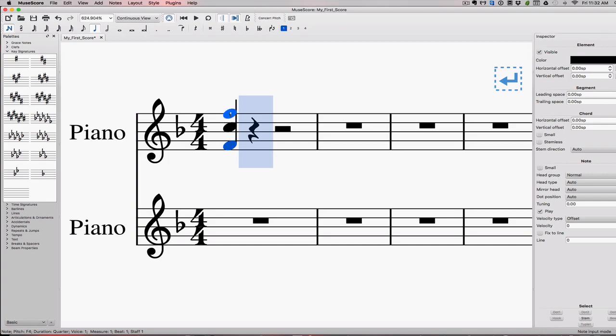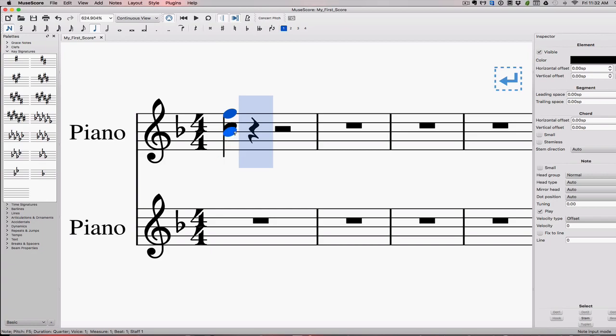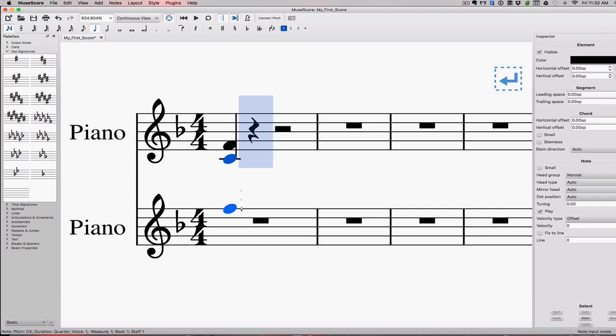So if this F goes up an octave, now my interval is a fourth because a fifth inverts to a fourth, but it's still a perfect interval because a perfect fifth inverts to a perfect fourth. Perfect interval is a perfect interval. If I do that the other way and I take the C down an octave, now again I have a perfect fourth because a perfect fifth inverts to a perfect fourth. It stays perfect.